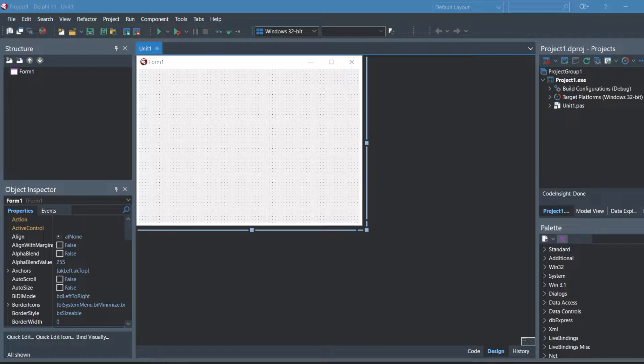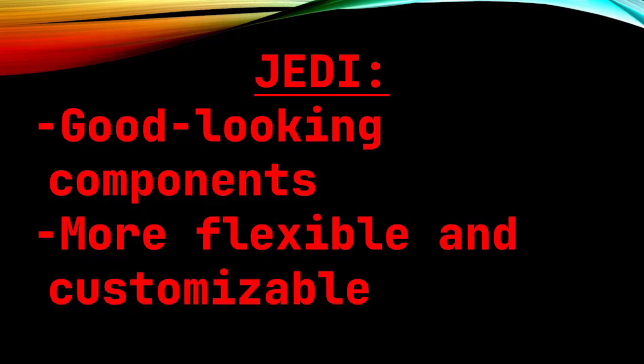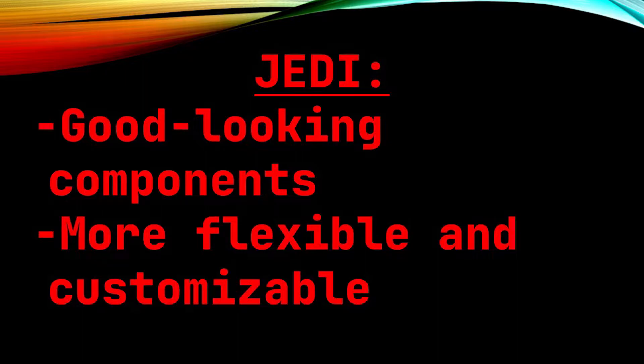Now you may be wondering what exactly is the Jedi package? So this is a package of components that allows you to get more customizability and more flexibility in terms of how your components look. What the Jedi package does is it has its own set of components that will look different and that have a bit more customization available.